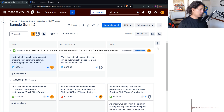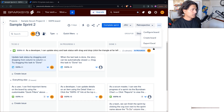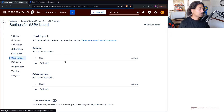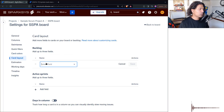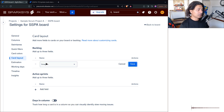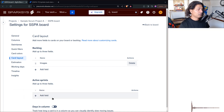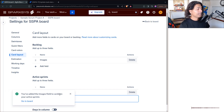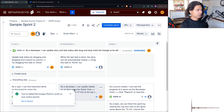Doing this is actually very simple. All you need to do is go to the Configure Board option, then go to Card Layout. When you are in the card layout, you can add fields. You might think of adding the attachment field, but you actually have to use the Images field. You can add it for the backlog to see how it looks, and also add the Images field for the card view.